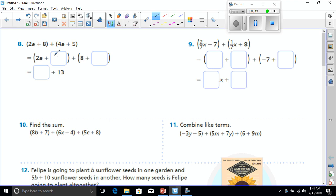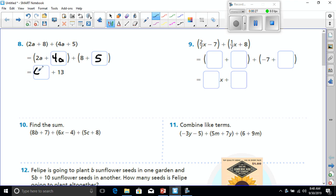It says 2a plus 8 plus 4a plus 5. In the second row, it's going to have us group them, so the 2a is going to go with the 4a because we want to combine our like terms, which leaves the 8 being combined with the 5. Now we can combine our like terms. 2a plus 4a is going to make 6a, and 8 plus 5 makes 13.